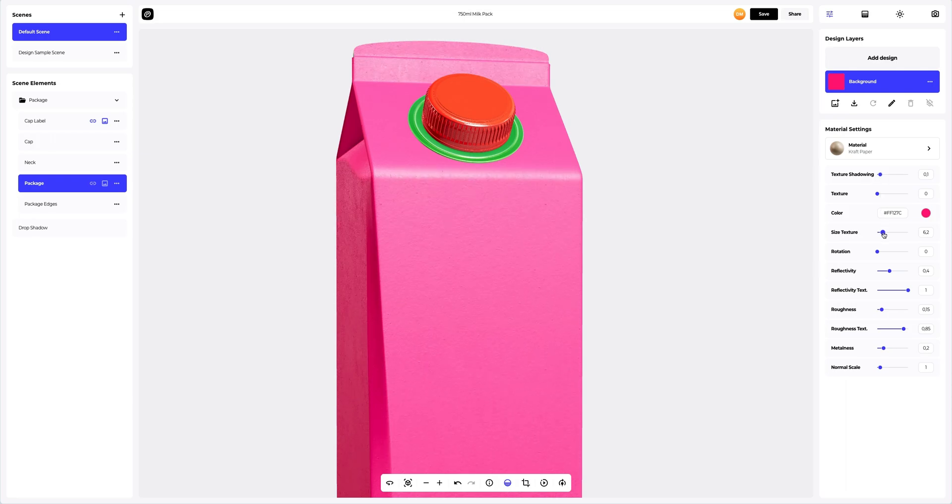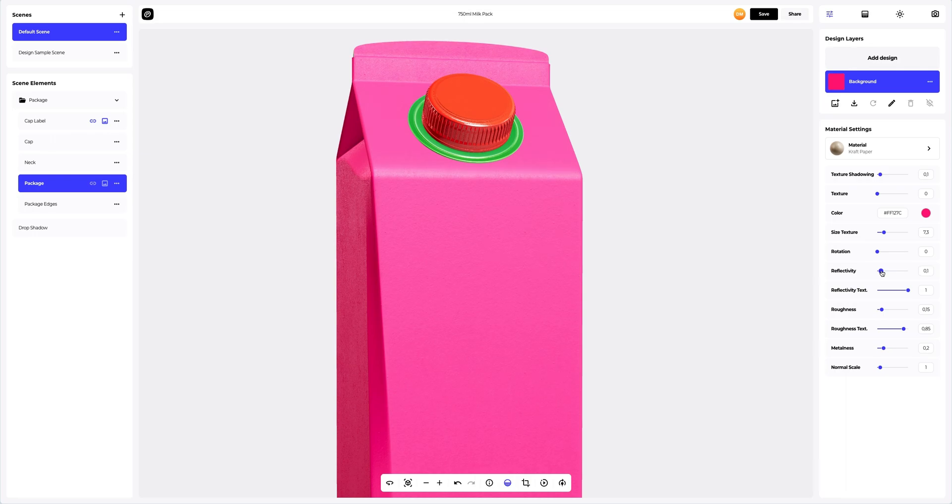Let's change the material settings a little and give the packaging a little freshness and softness.